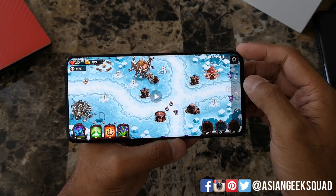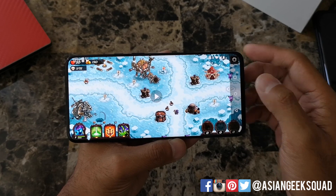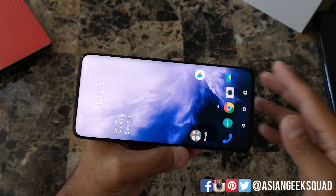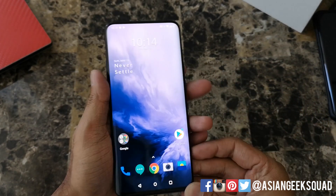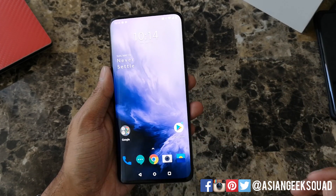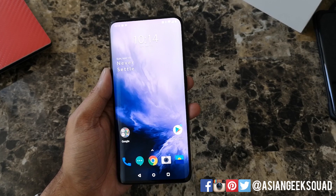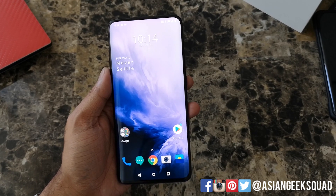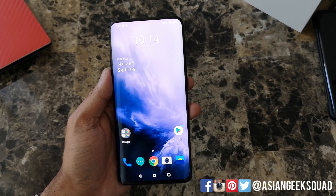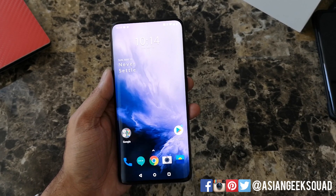Alright guys, well that is a quick video on screen recording with the OnePlus 7 Pro. If you guys have any questions, leave us a comment down below. Thank you guys for watching. Aloha.